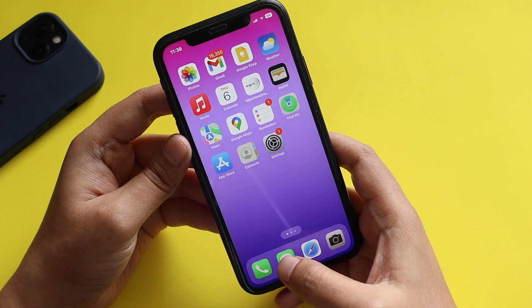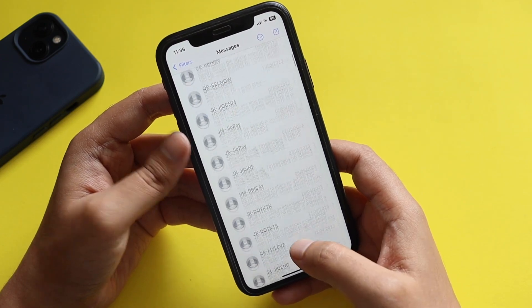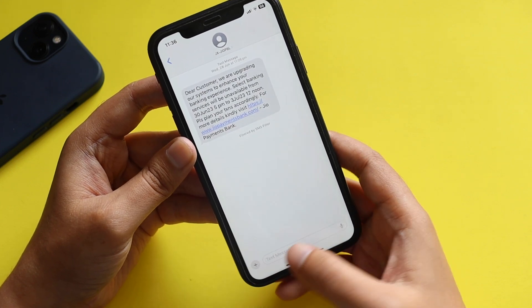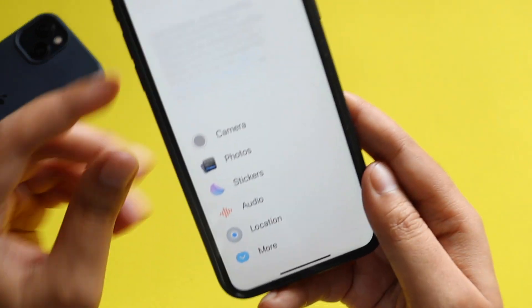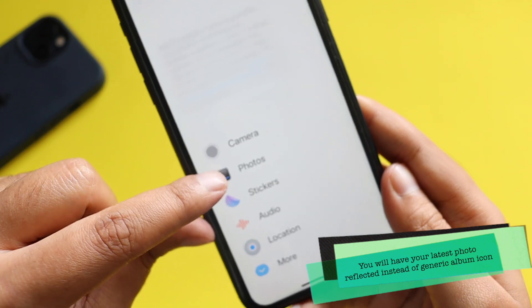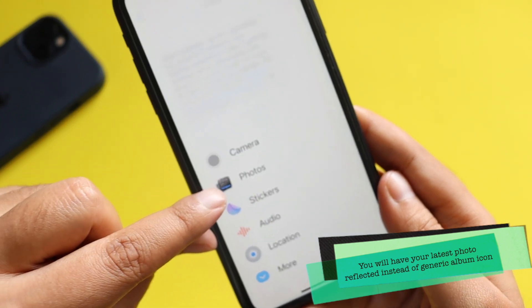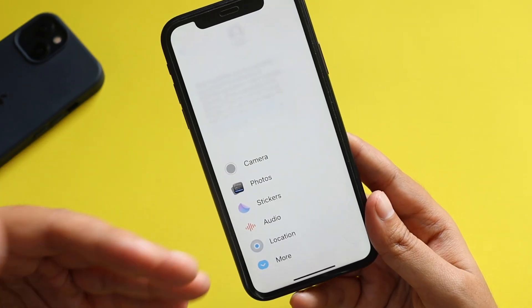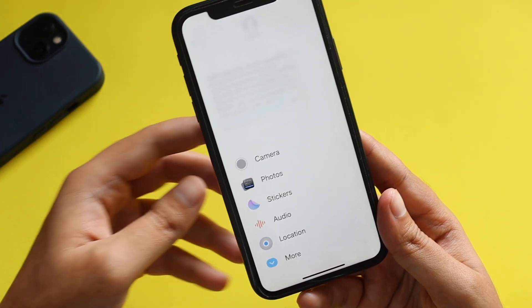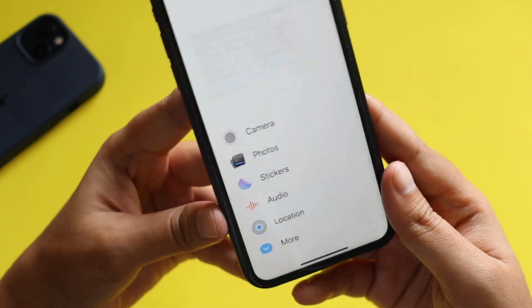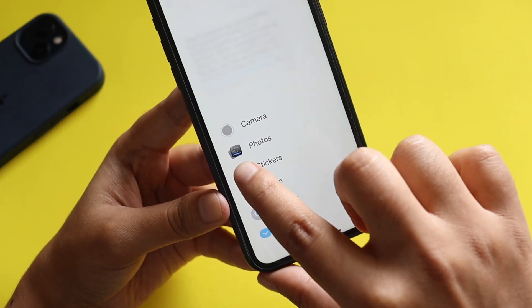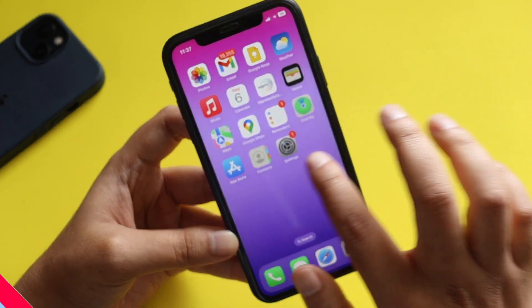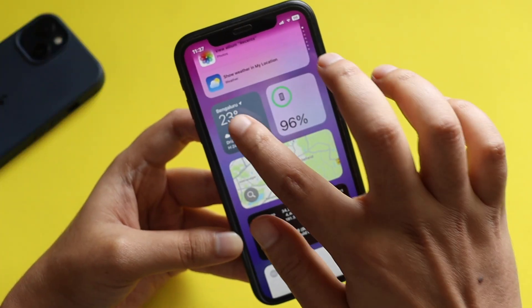The first change I noticed is in the text message section. If you click on any message thread and tap the plus symbol, in the photo section your last taken photo will now appear as the icon. That was not the case even with iOS 17 beta 2 — it used to show just a generic photo symbol. Now it shows your most recently taken photo in that section, which is a nice change in iOS 17 beta 3.